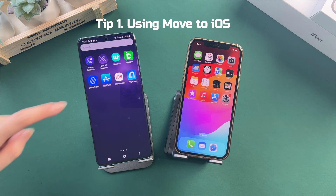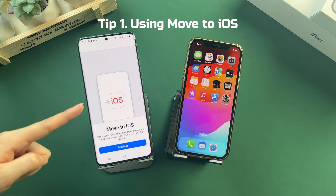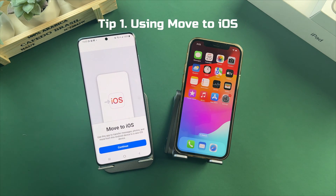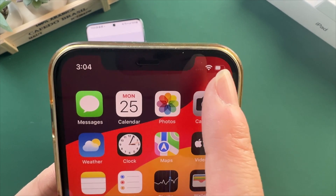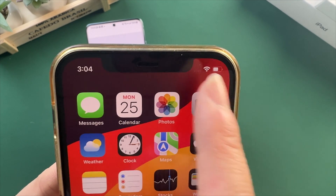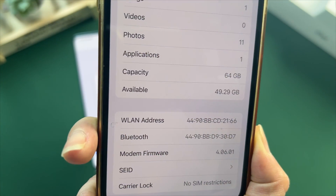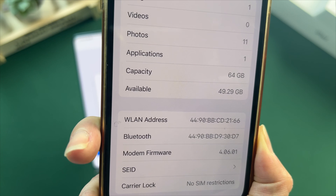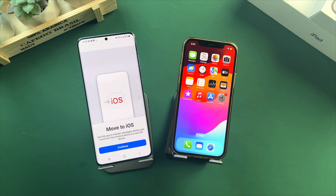The first method is using the Move to iOS app. Before transferring, you need to make sure that your iPhone and Android phone are connected to stable Wi-Fi, your iPhone battery is enough — if not, please charge it — and your iPhone storage is enough. Now let's show you how to do it.